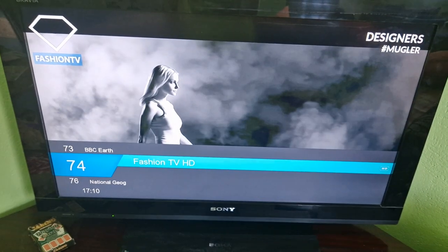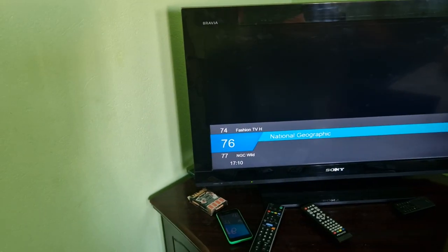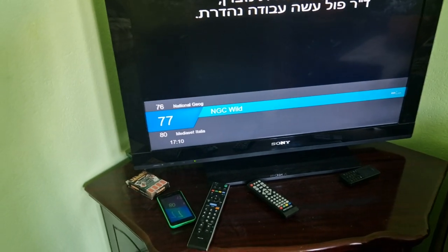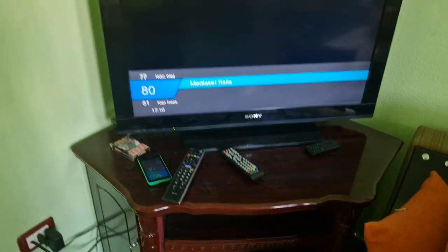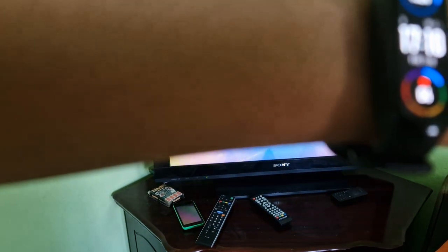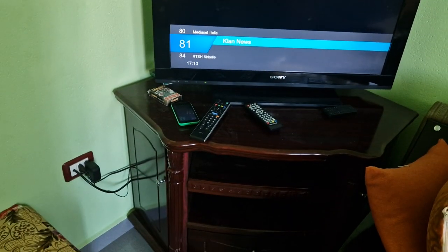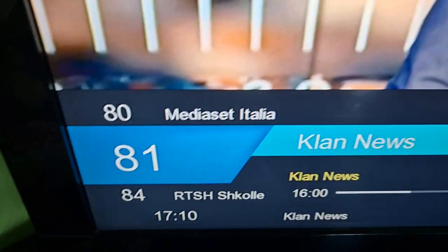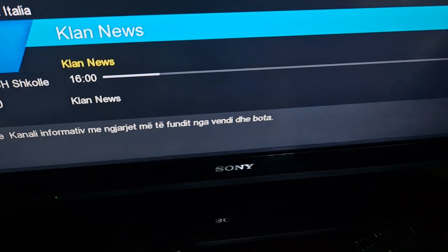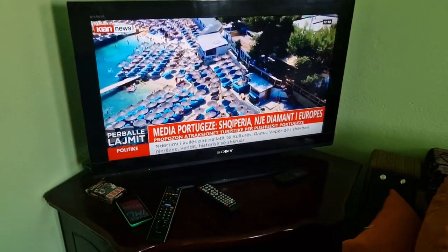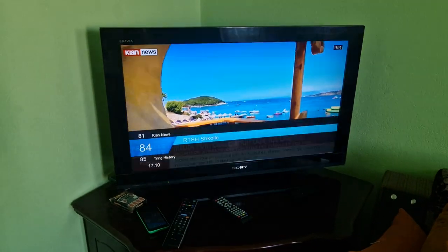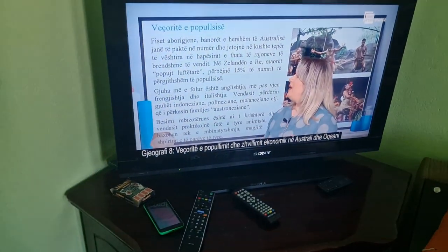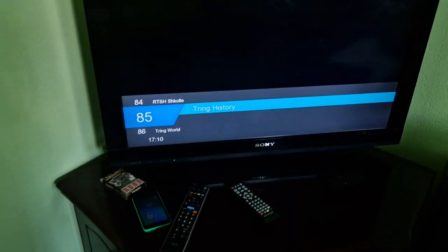Fashion TV works. National Geographic works. National Geographic Wild. So, I'm going to load that, and as you can see, the Indian language itself. Media set Italia. So, I'm not going to show. This is Italian supported. Clan News, I can see. You can see the Clan News. Canal informative. Okay. First, it says Clan News. And then, British School.